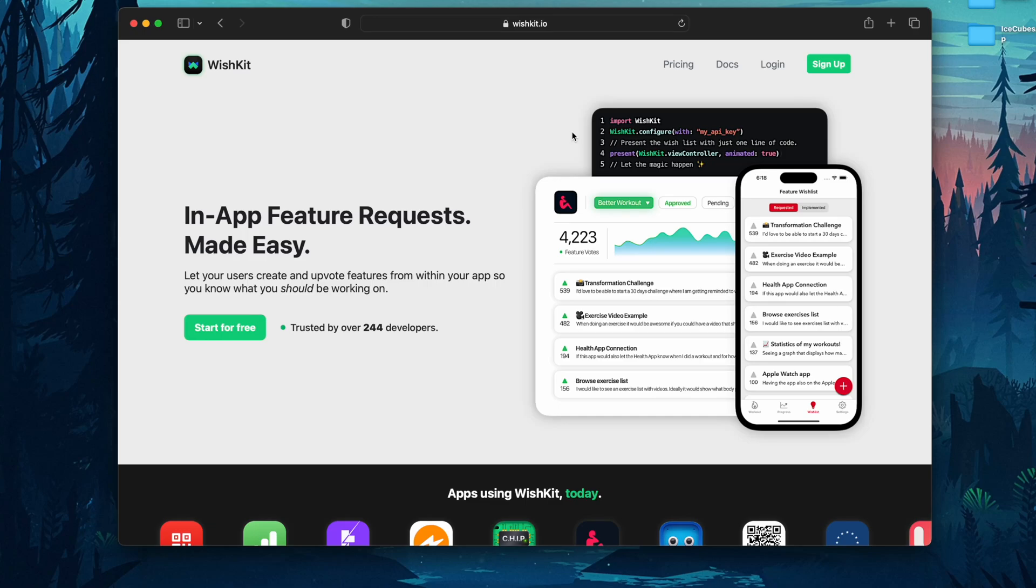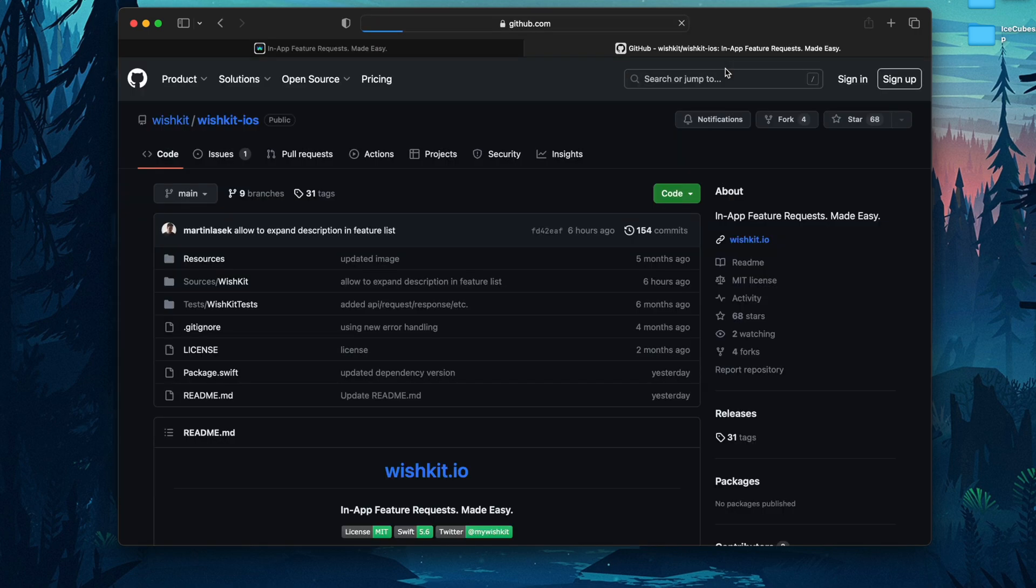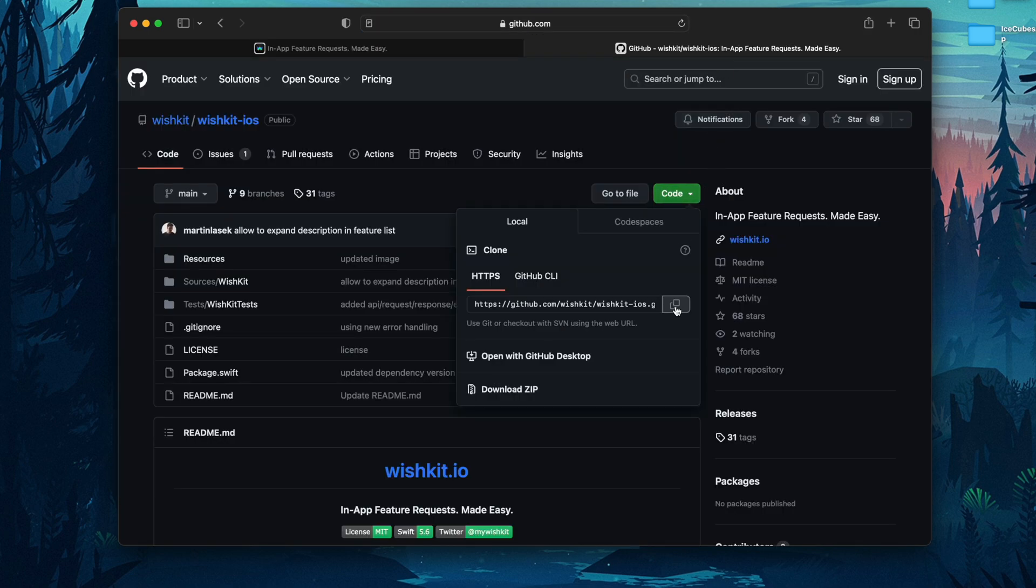Today I want to show you how quickly you can integrate WishKit into your app. On wishkit.io you want to go into docs and copy the SDK URL.